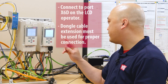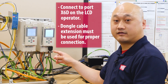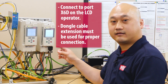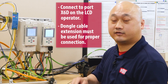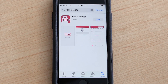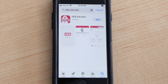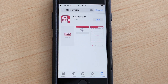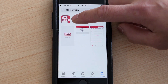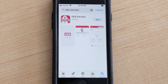Now that we have the KAV elevator dongle connected to the F5 drive, let's go connect to it using the KAV elevator app. In the app store you will need to search for KAV elevator and download the icon that looks like this onto your Apple or Android device.